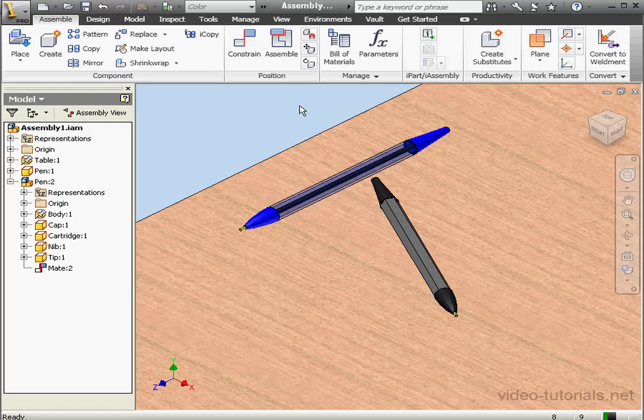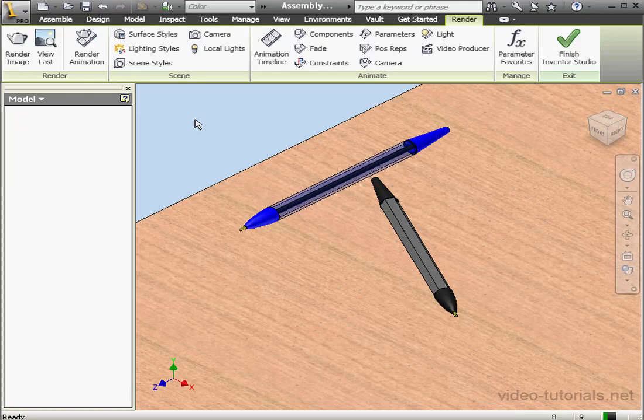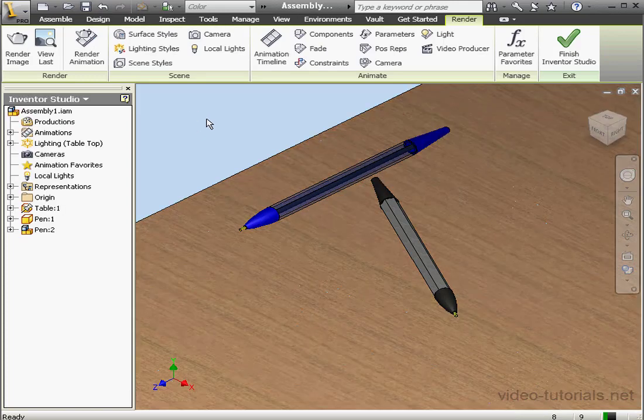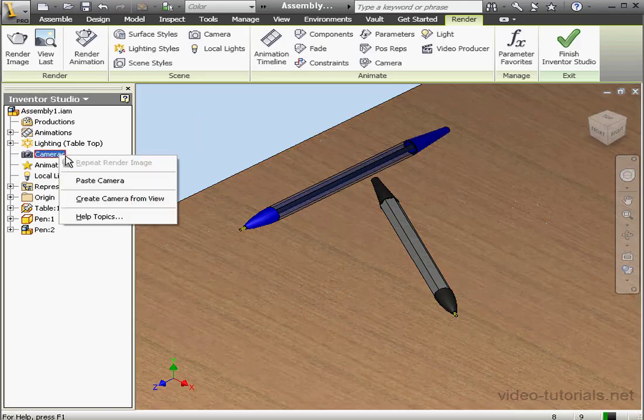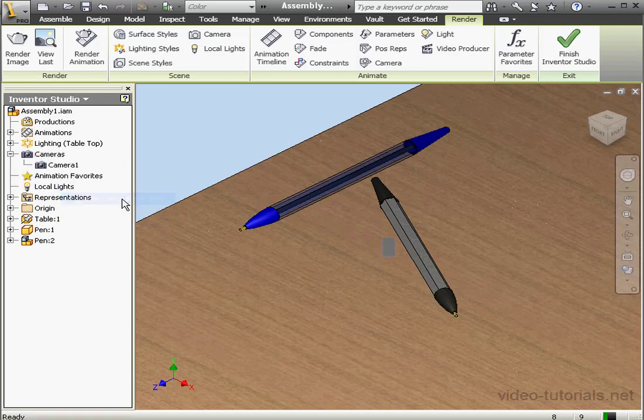Welcome to our first lesson about using cameras in Inventor Studio. Let's activate Inventor Studio. Now right-click on Cameras in the browser. Let's select Create Camera from View.